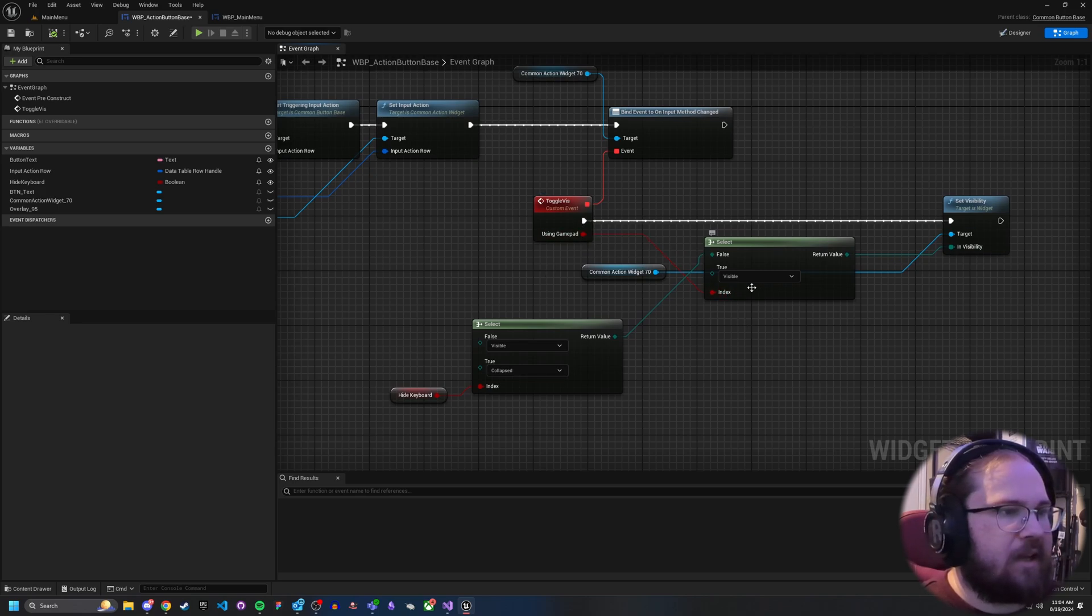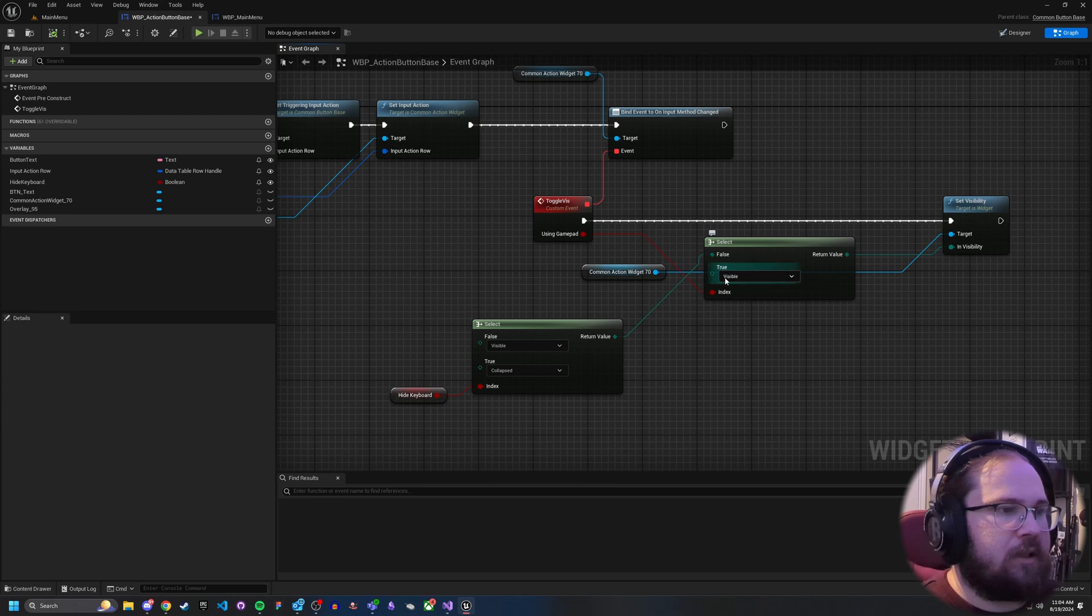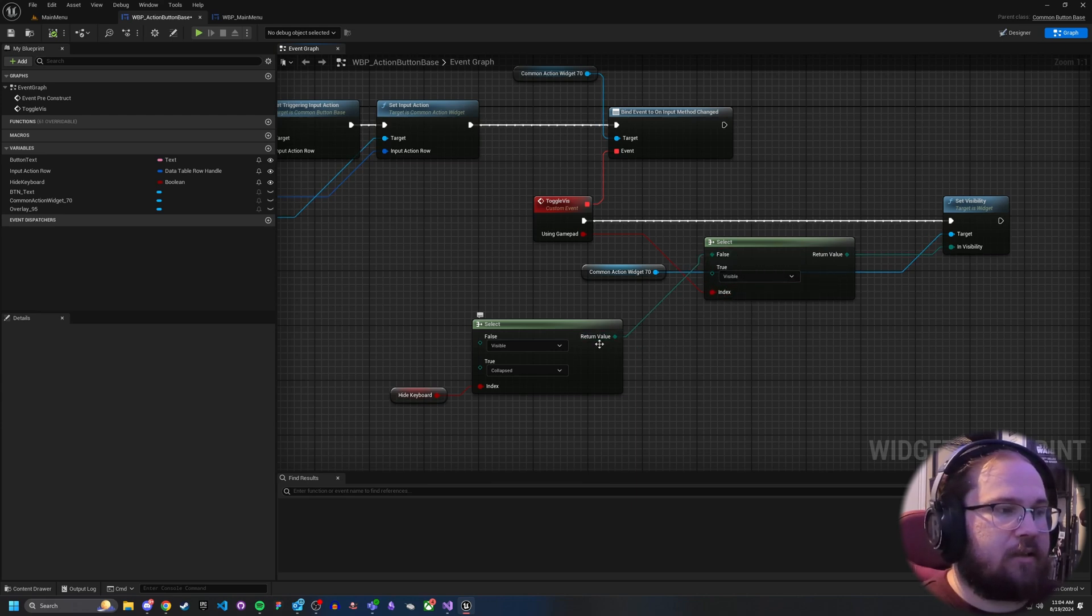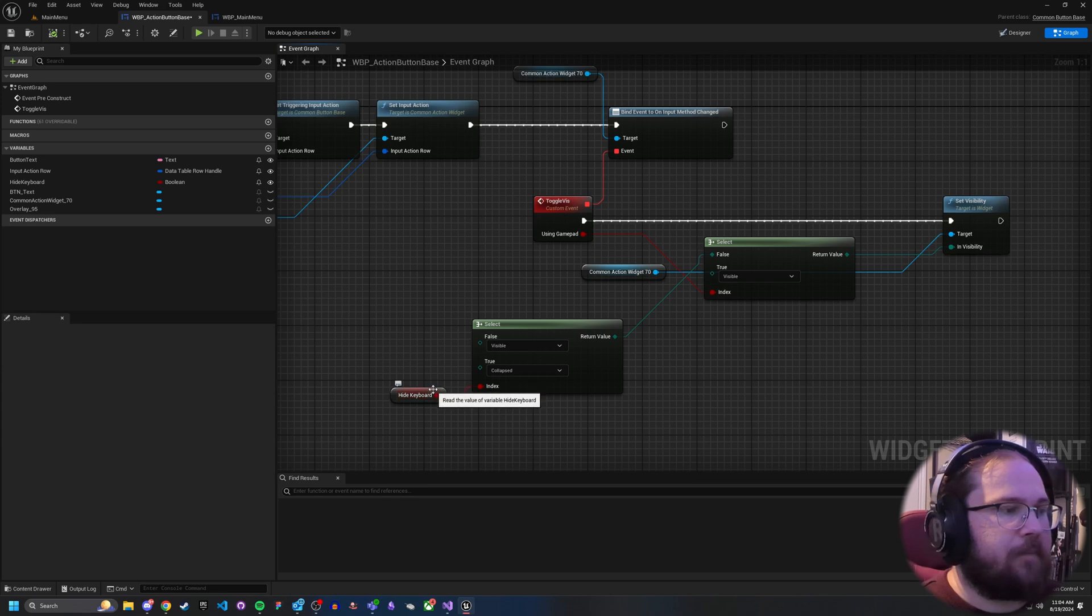And then I have that come into a select where I go, okay, am I going to show this as visible? Yes, if they're using gamepad. And then I have another select here so that if it's hide on keyboard.